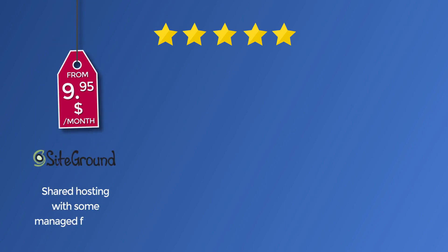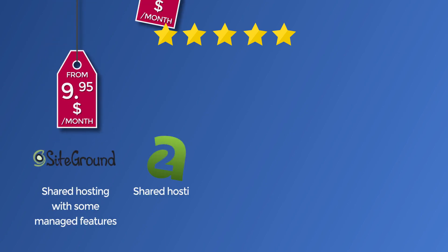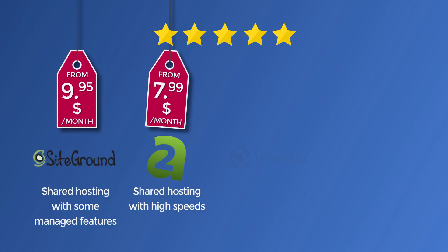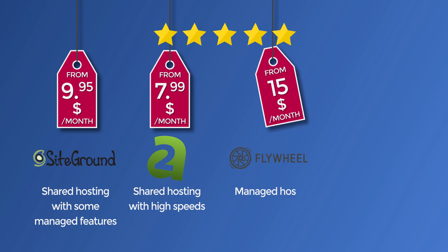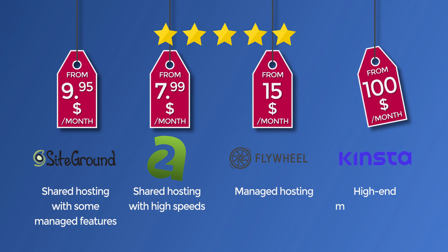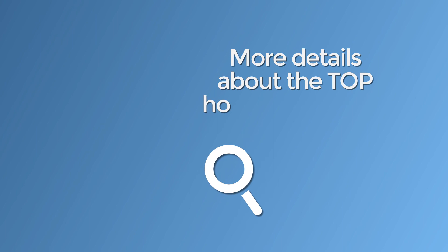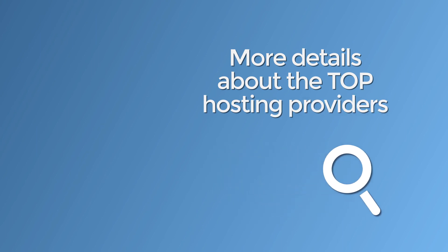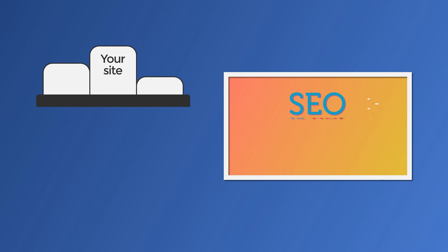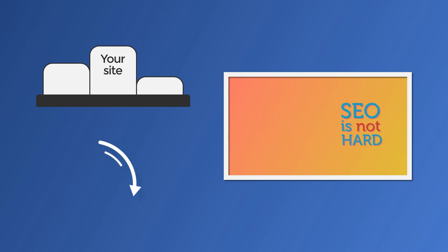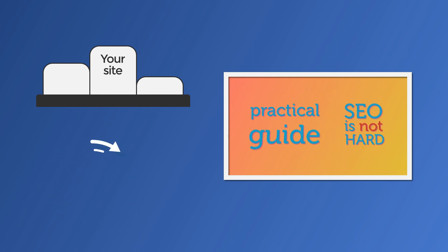SiteGround, A2 Hosting, Flywheel, and Kinsta. For more details about the top hosting providers, check the description box below the video. And if you want to rank your website in any search engine, check the next video about practical SEO.